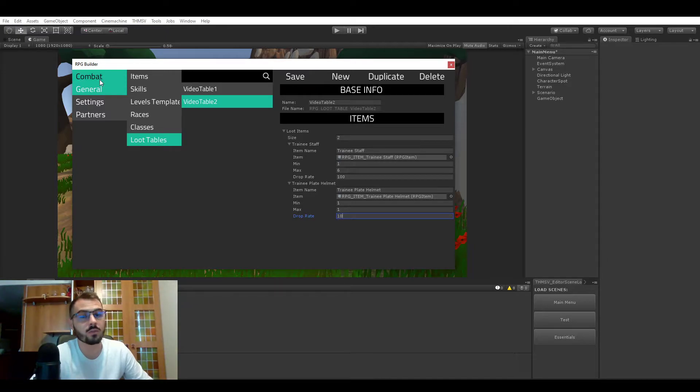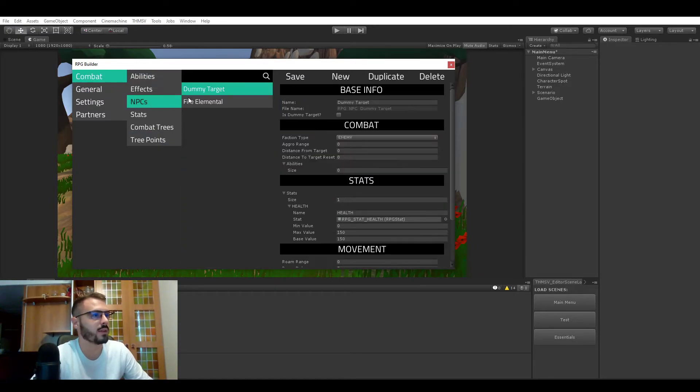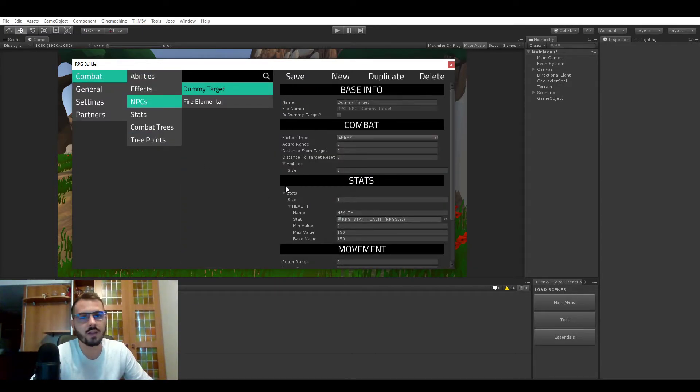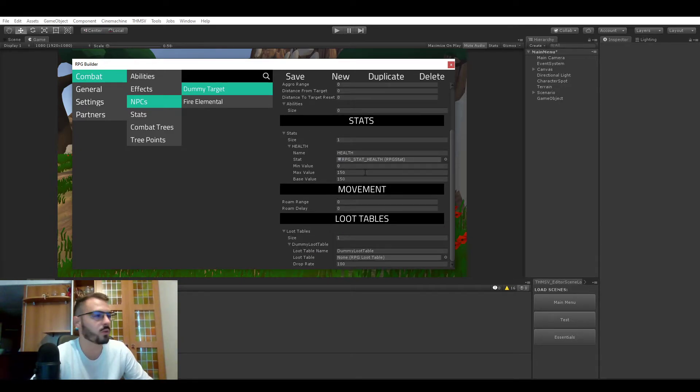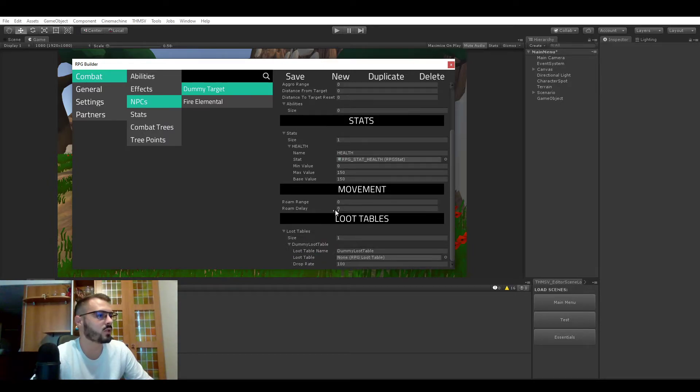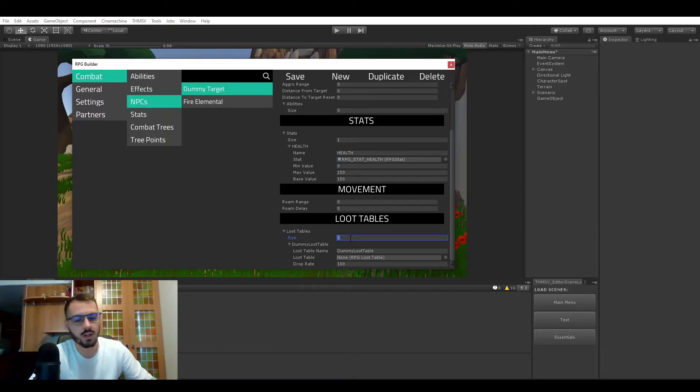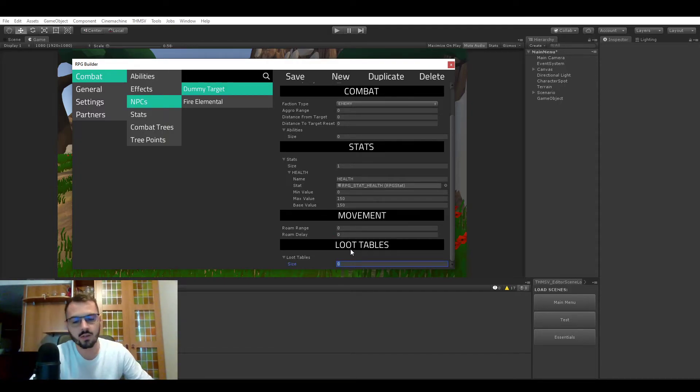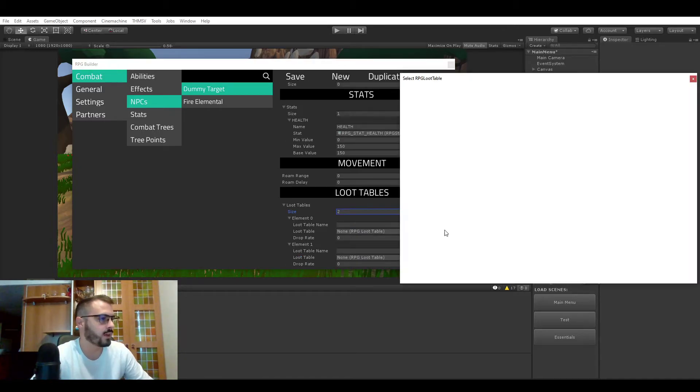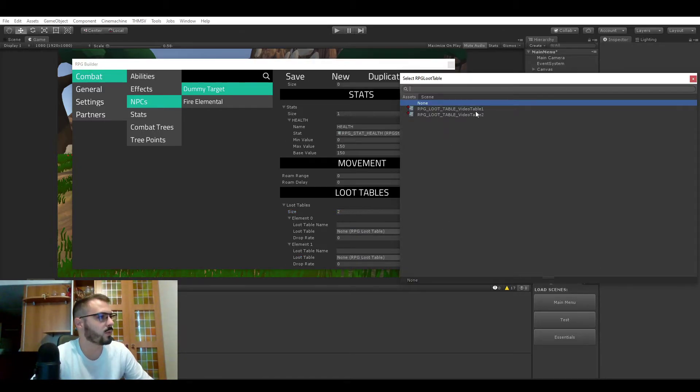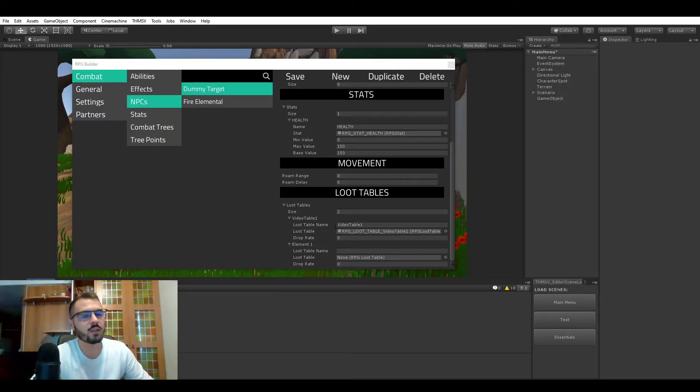So now all you have to do is go to combat NPCs and assign these loot tables to whatever NPC you want it to be dropped on. So if you go to the NPC section you go all the way down and you have loot tables here and you can just add once again as many as you want. In this case we will add two and here you select the loot table.